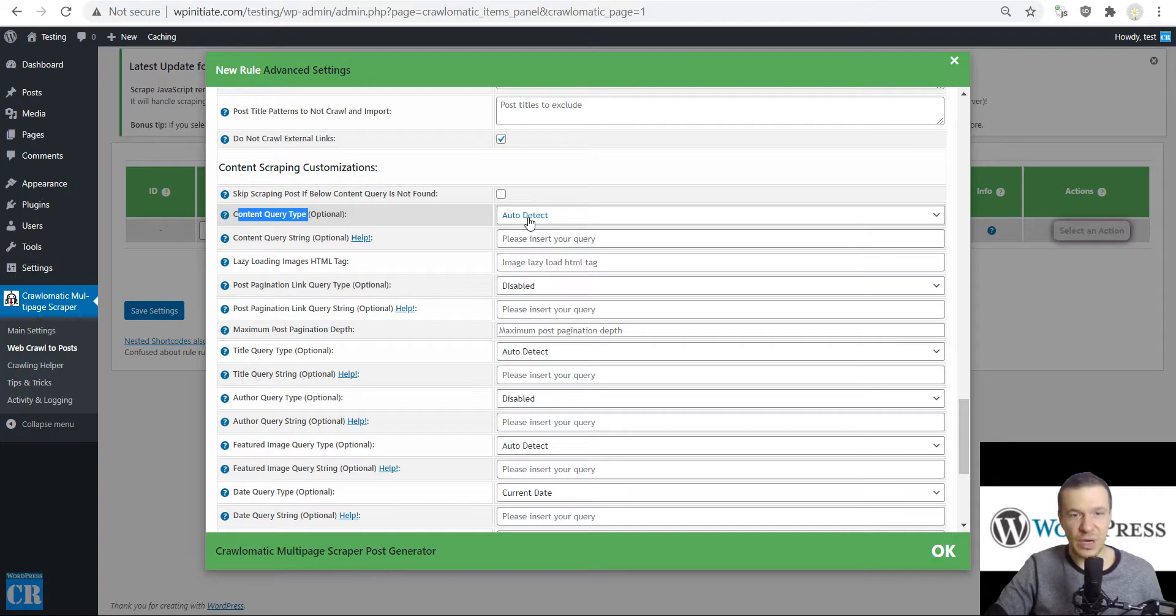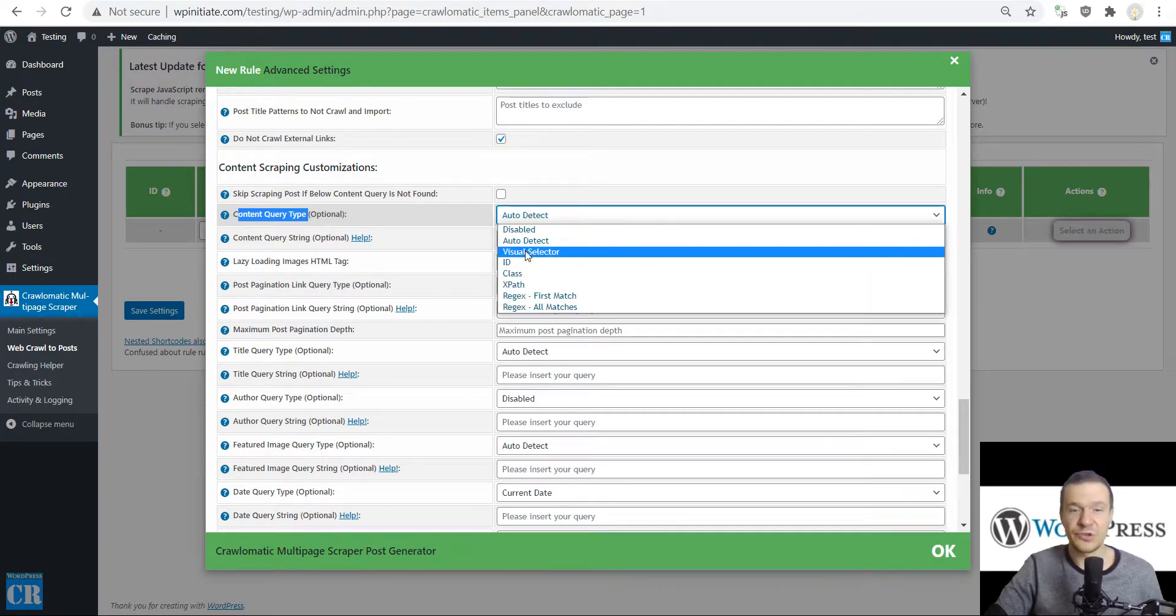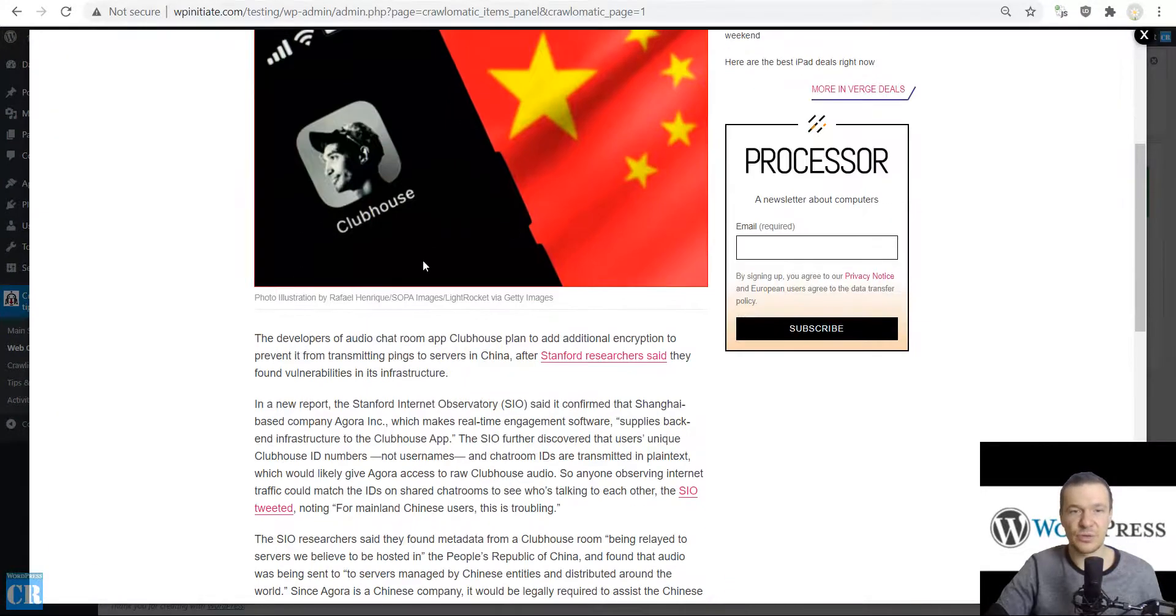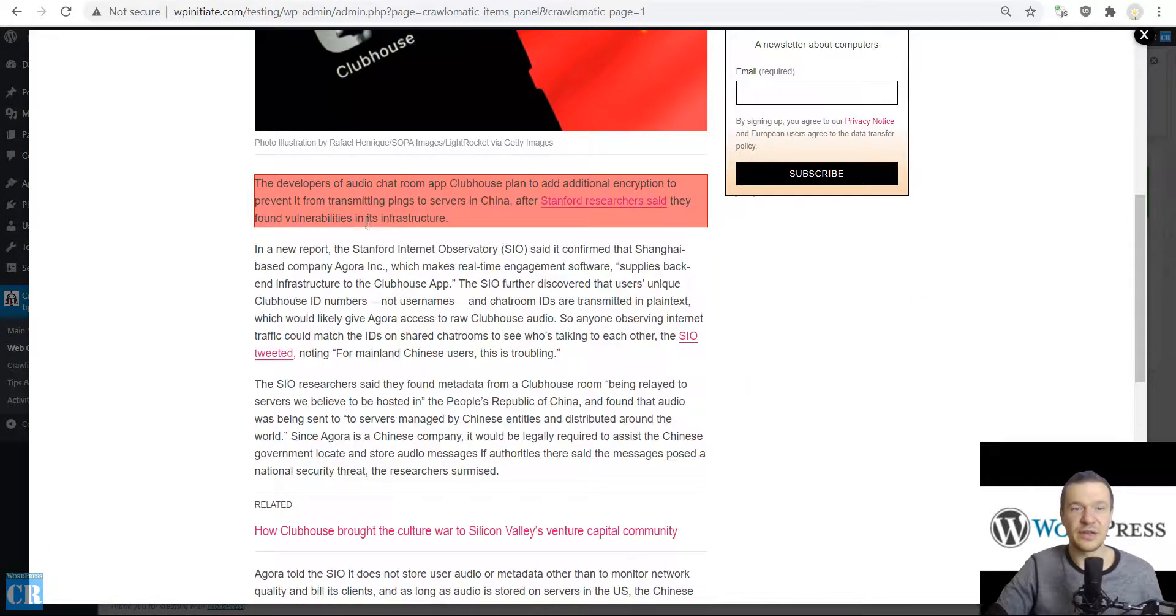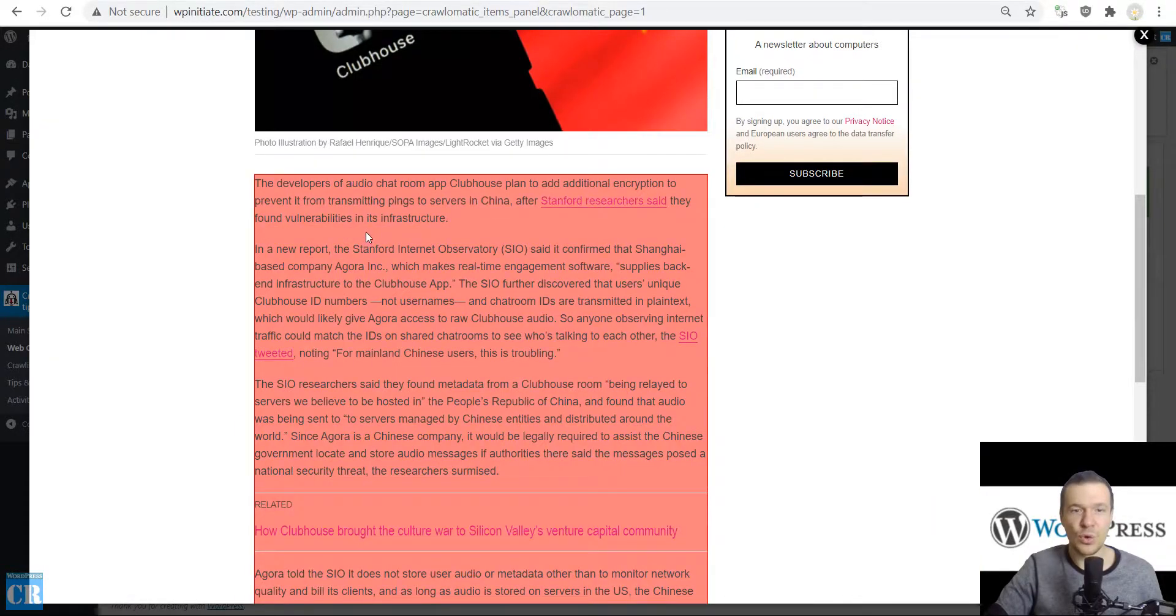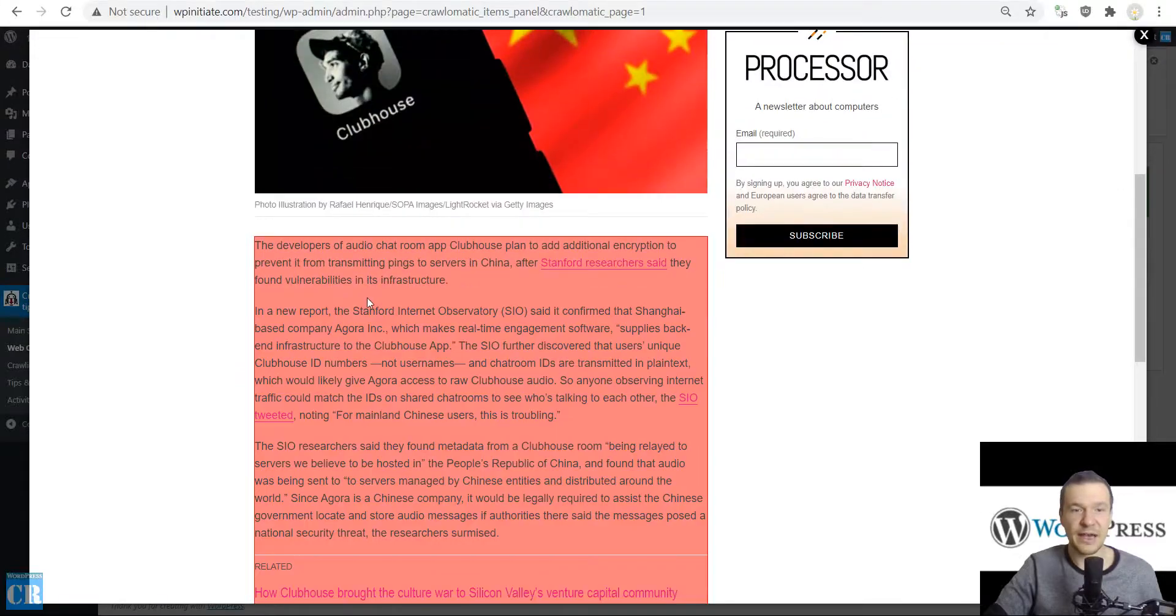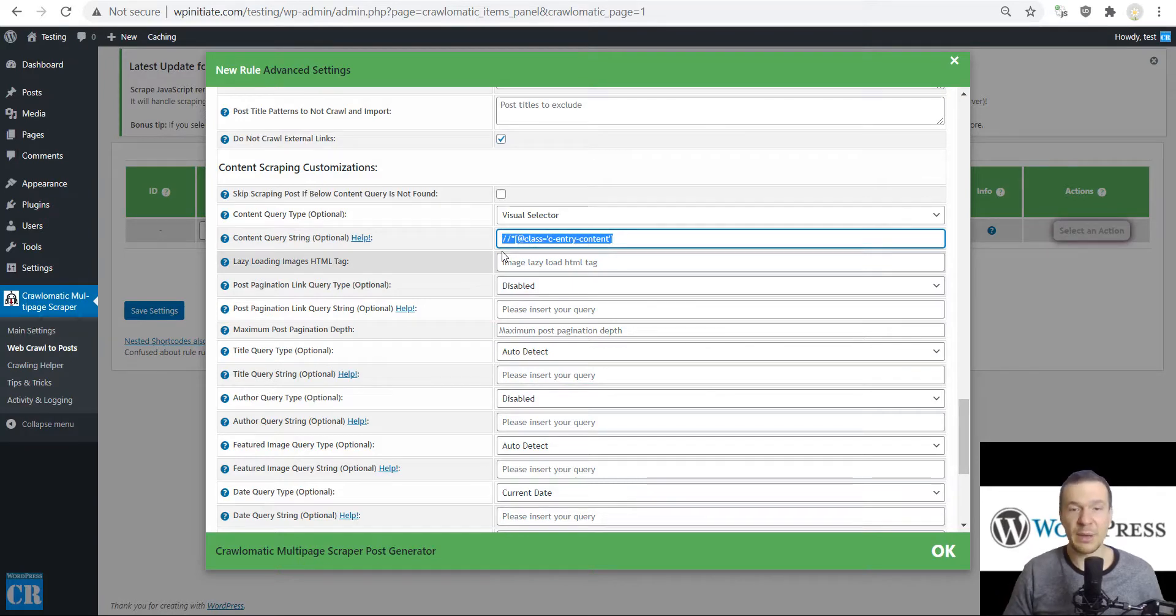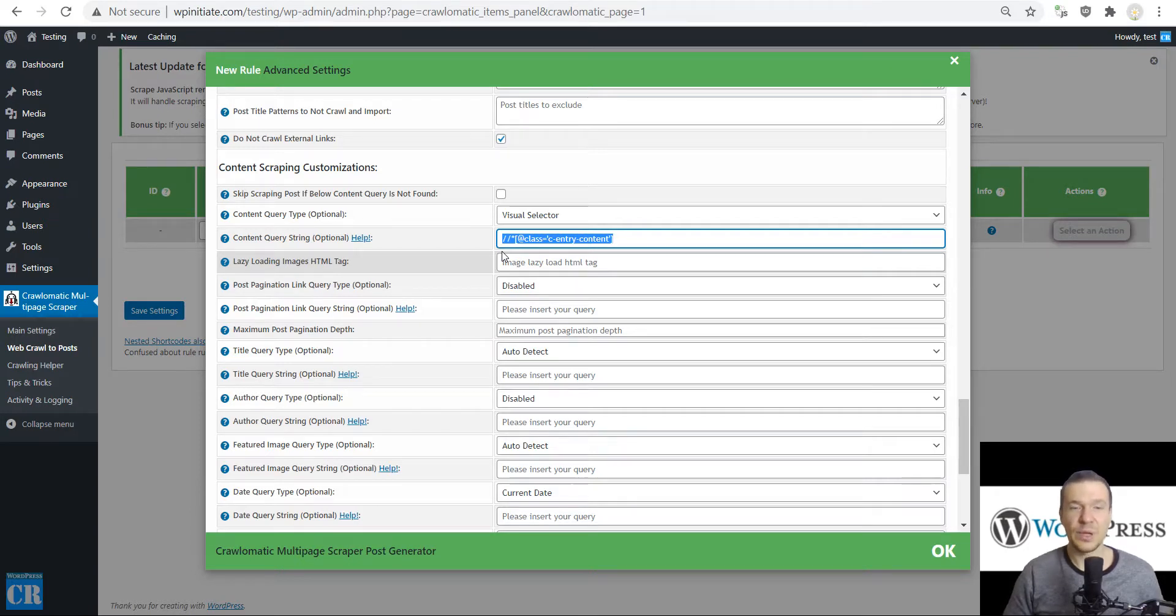Scroll further down. Here in the Content Query Type, you can leave the plugin to auto-detect the content or you can use a visual selector tool. Let's use the visual selector tool. The article that we wish to scrape will be opened. Now let's hover the mouse over the content we wish to import and highlight it fully. Now let's click.